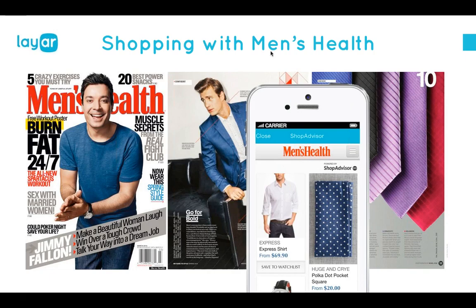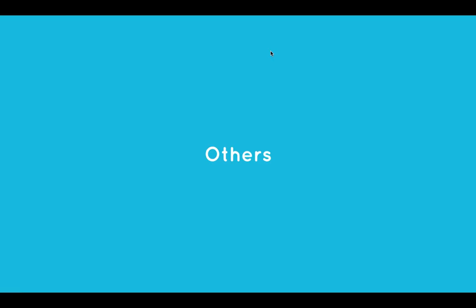Two more examples here are about shopping. Men's Health did a shopping special where their style guide together with ShopAdvisor was scannable. You can scan it and buy the products that Jimmy Fallon was wearing, as well as the model. Men's Health inspires people with their style guide and unleashes desire. For the first time, with Layer and augmented reality, you can scan that page and act on that desire. The cool thing for the publisher and their partner ShopAdvisor is that they have an extra means of income.